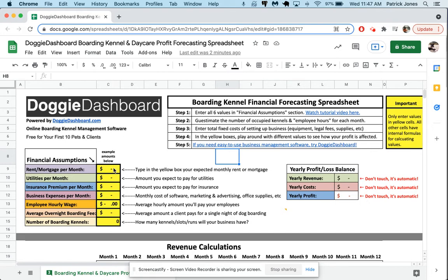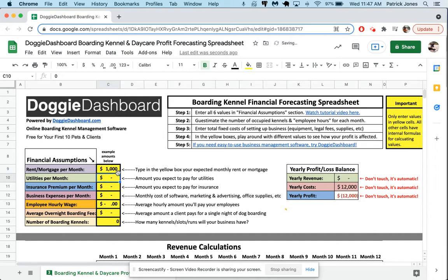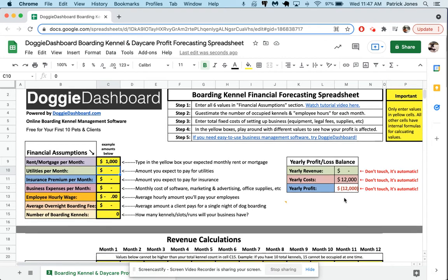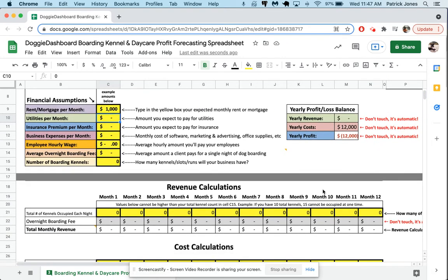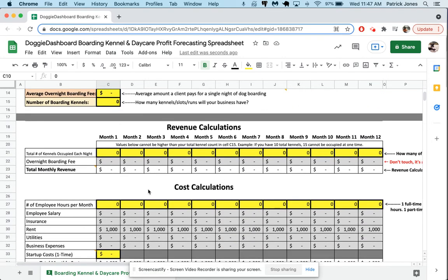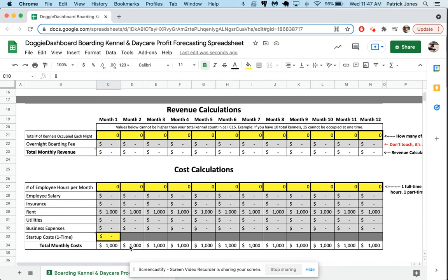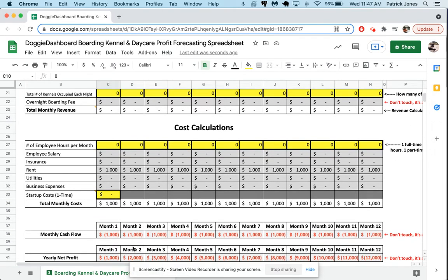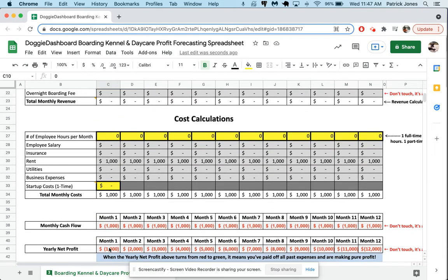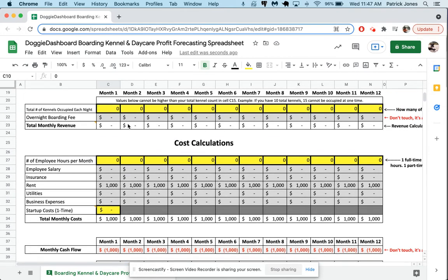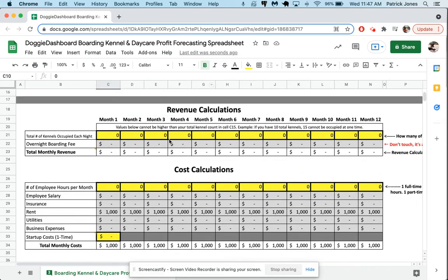Let's say our rent or mortgage per month is going to be $1,000 a month. And you can see now over here, yearly profit just went down to $12,000 in the hole. Why is that? Because this $1,000 has been put down here into the cost calculations, and now your rent for $1,000 every month is showing. So now you have $1,000 monthly costs, and at the end of a year, you are $12,000 in the hole.